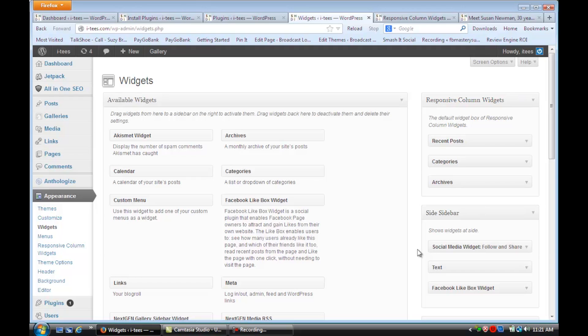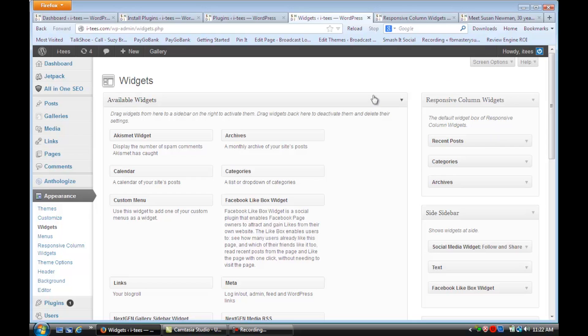And so for this exercise, I took three of the widgets I had in my regular sidebar and I just dragged and dropped and put them over here. And once you do that, then they're saved into this area.